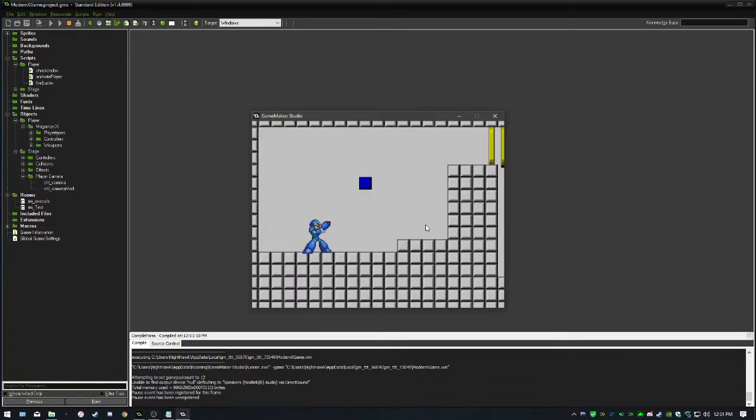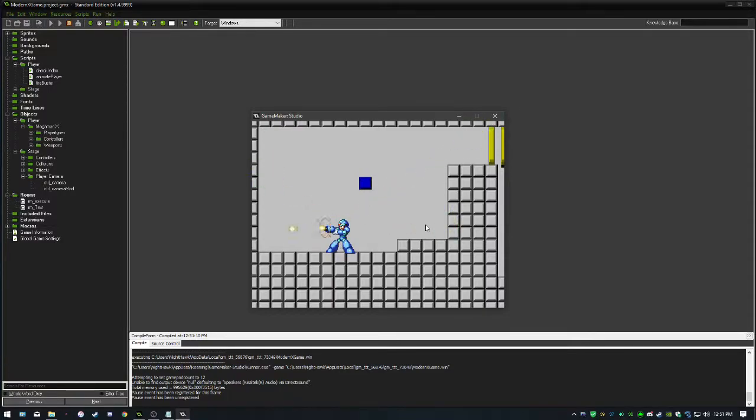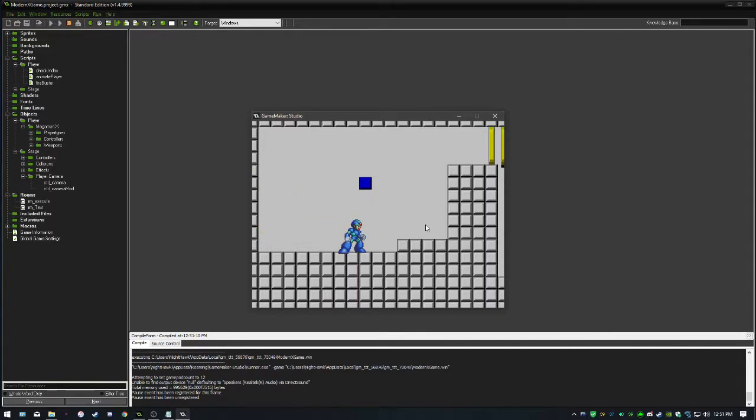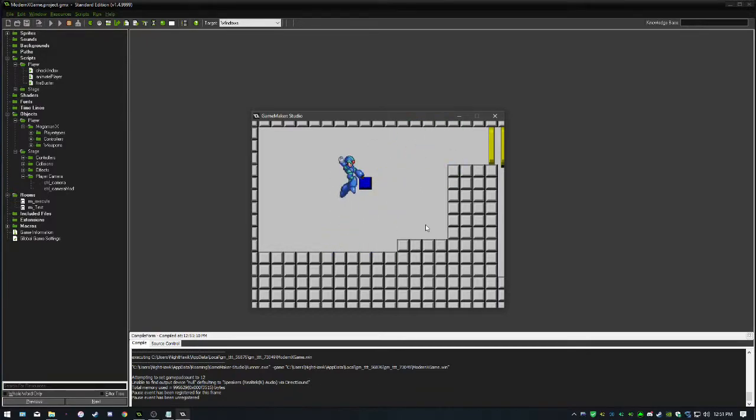Last episode, we took care of one of the most advanced, complicated systems of aiming, where we can now have diagonal shots. The last episode, honestly, is completely optional, but who doesn't want to aim diagonal up and down sometimes?